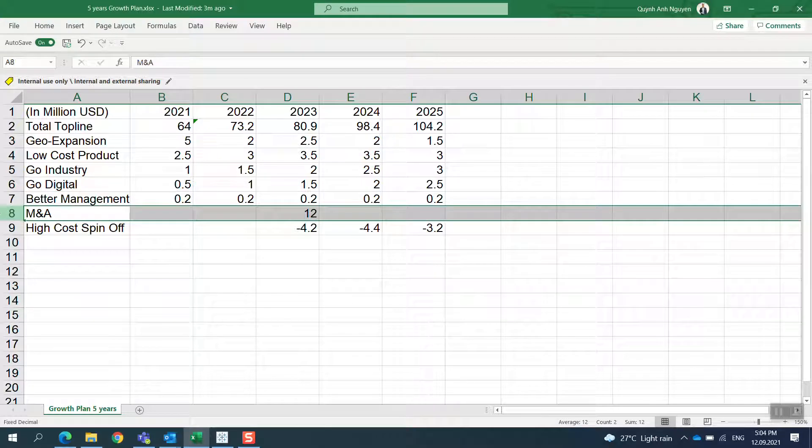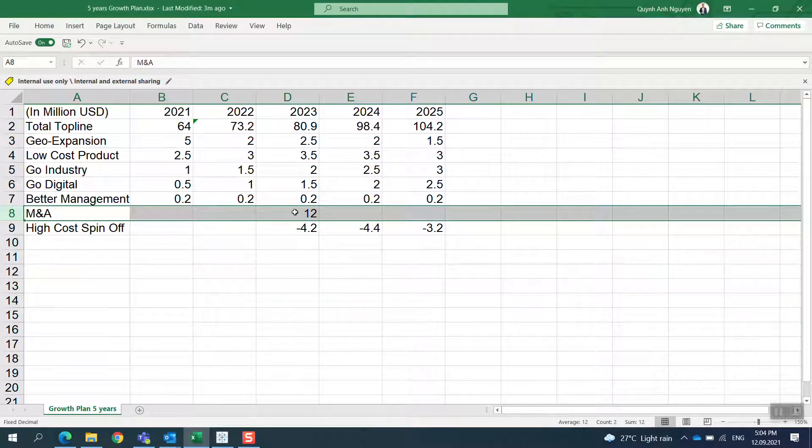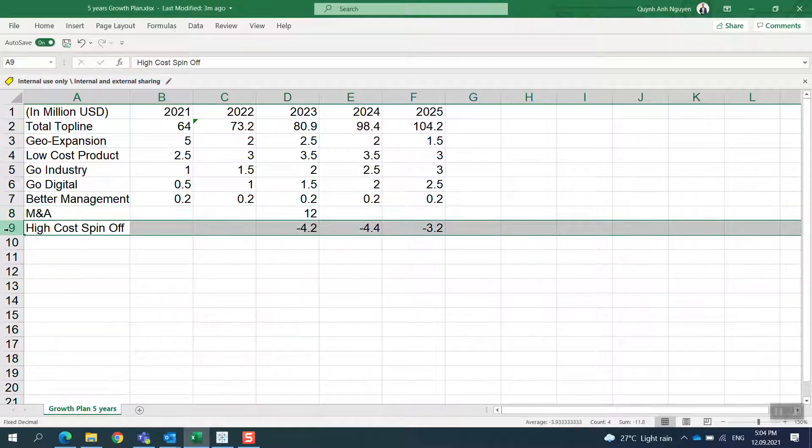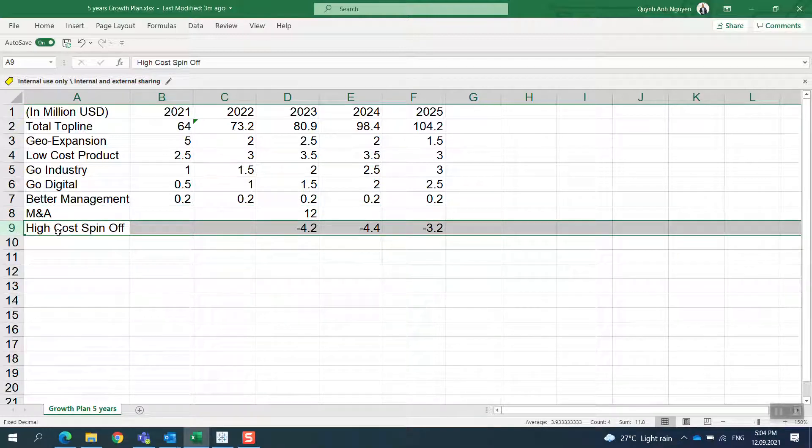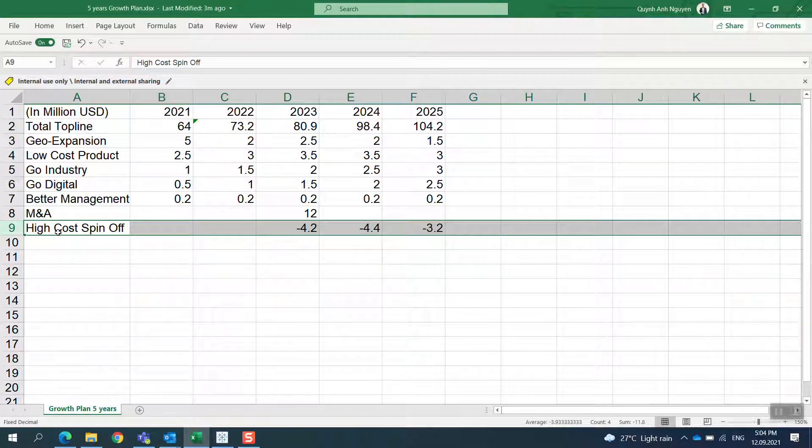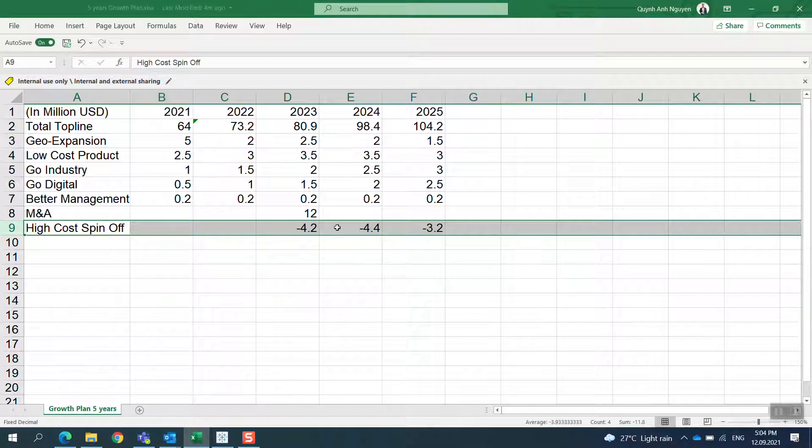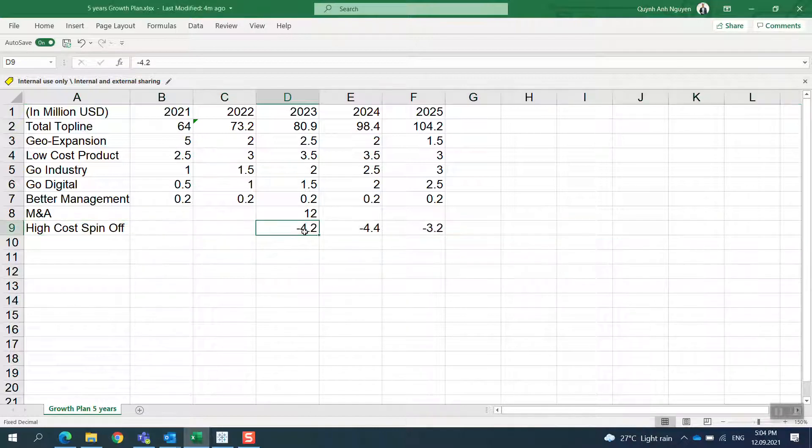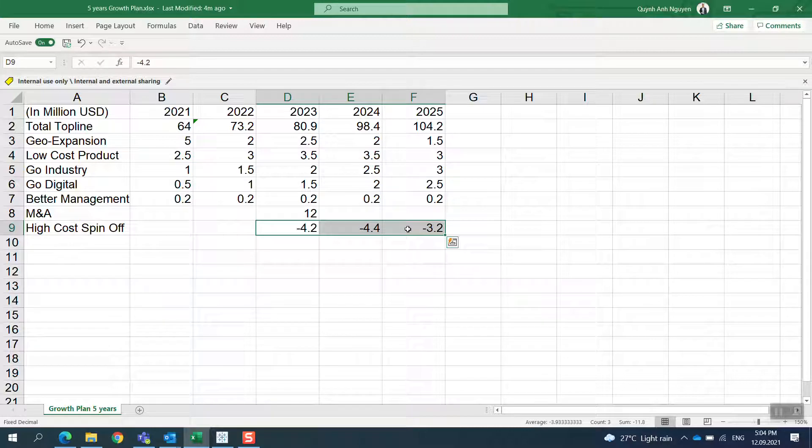Another thing is M&A—mergers and acquisitions—so maybe buy another company. On the other hand, we have products or operations with high costs, so we go to spin-off, which is selling to customers.